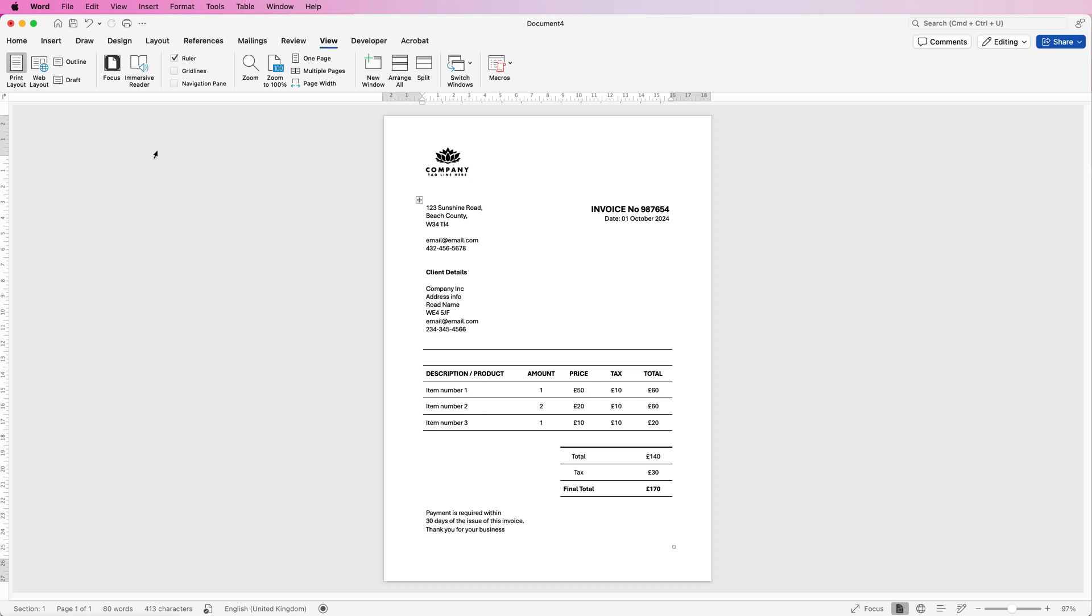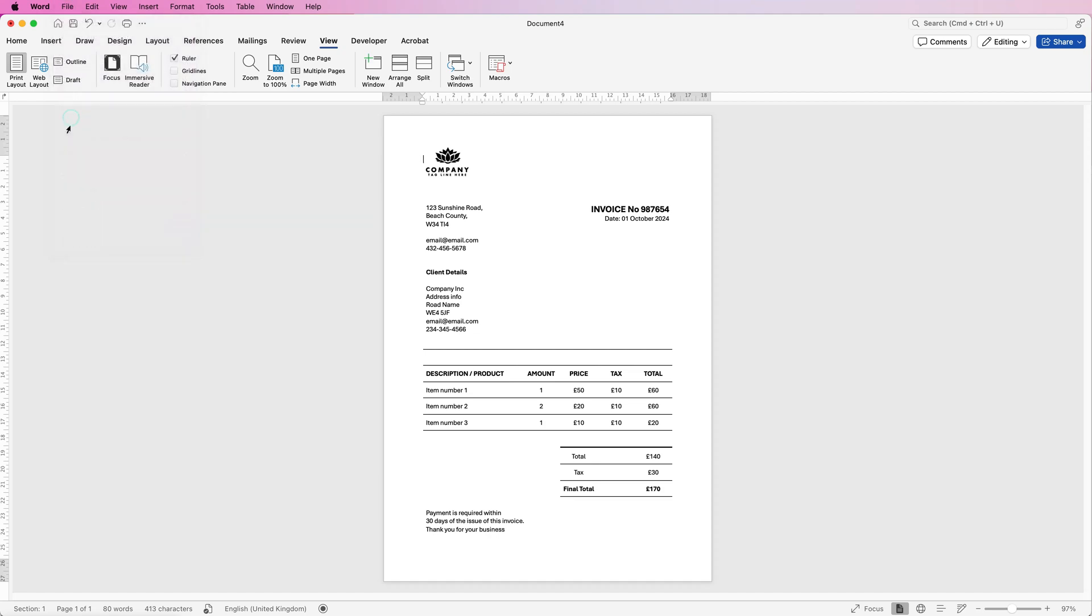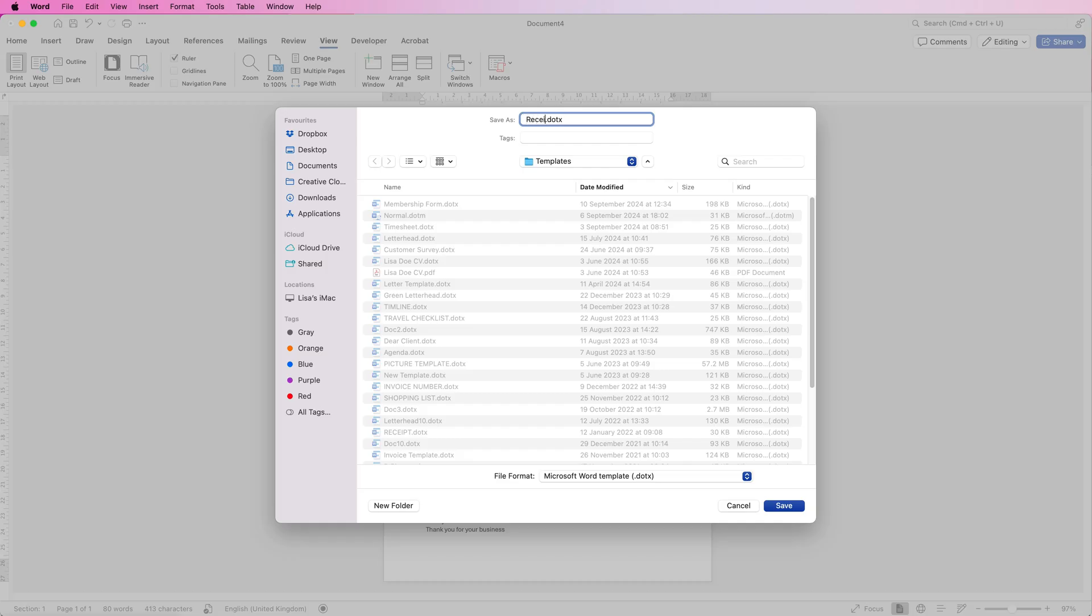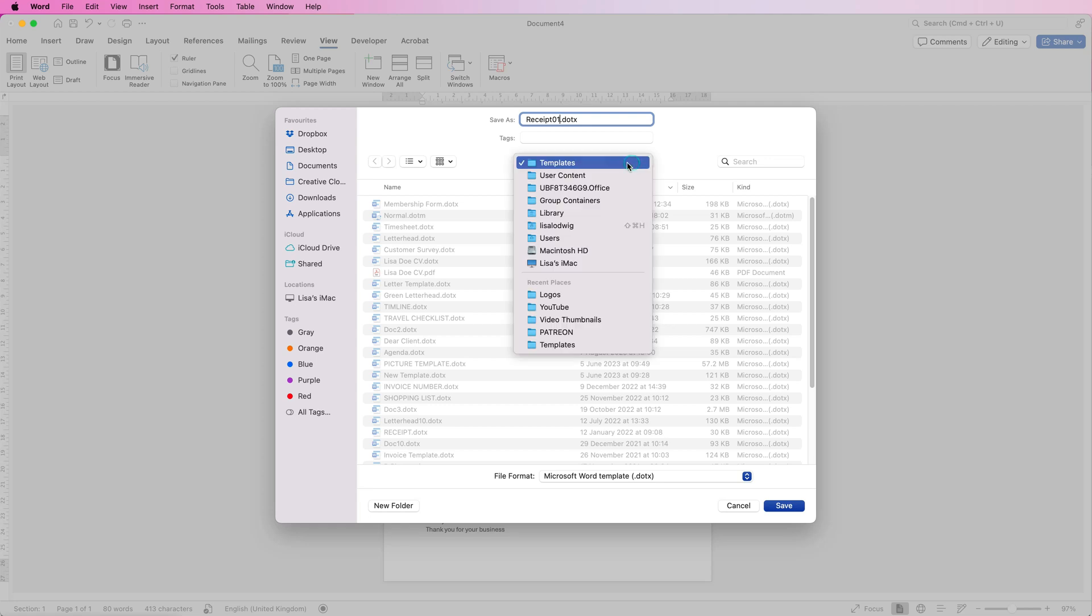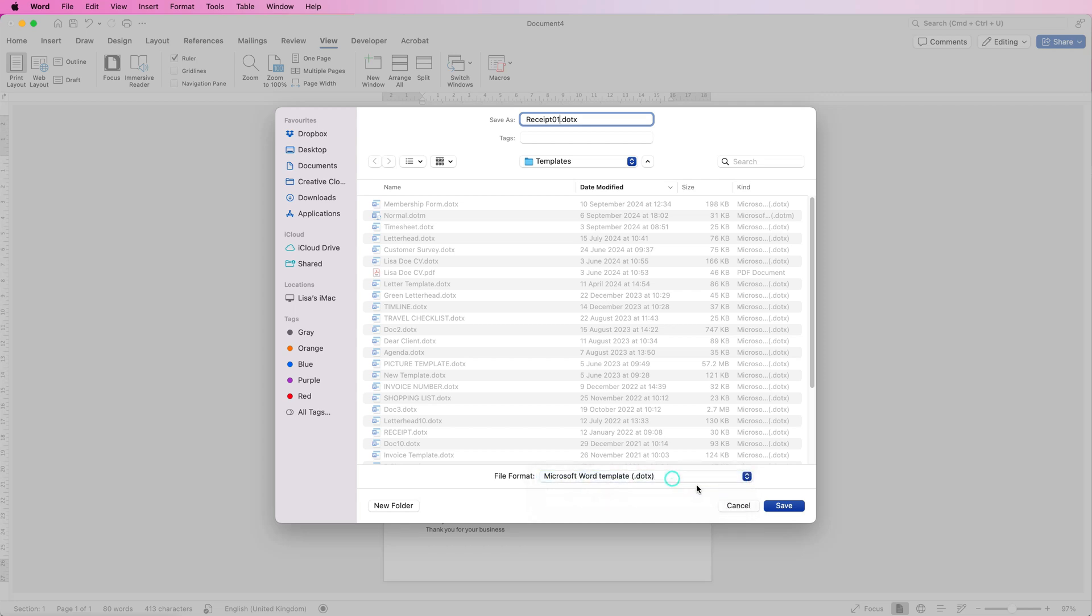So if you want to do that go to file go to save as template make sure you change the name make sure it's in the templates file here and if it's not just select from this list then go down to file format and again make sure it's on microsoft word templates and then just click save.